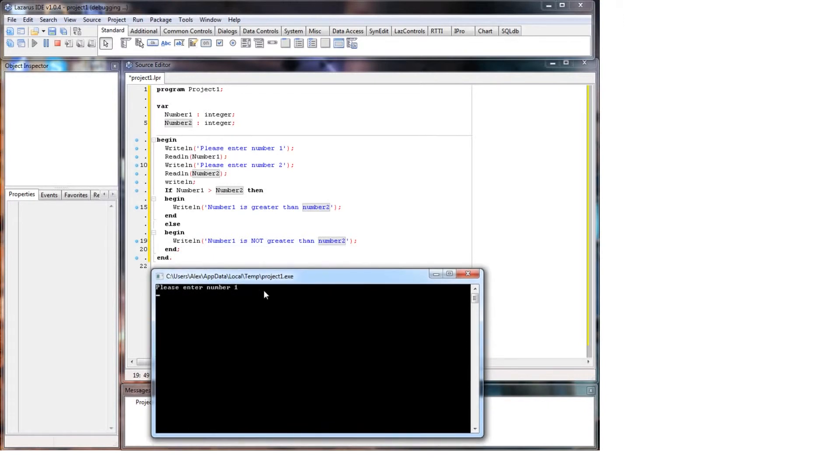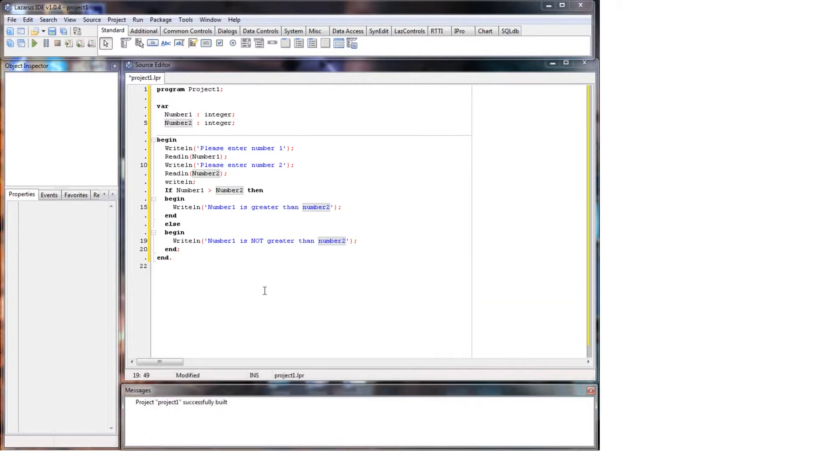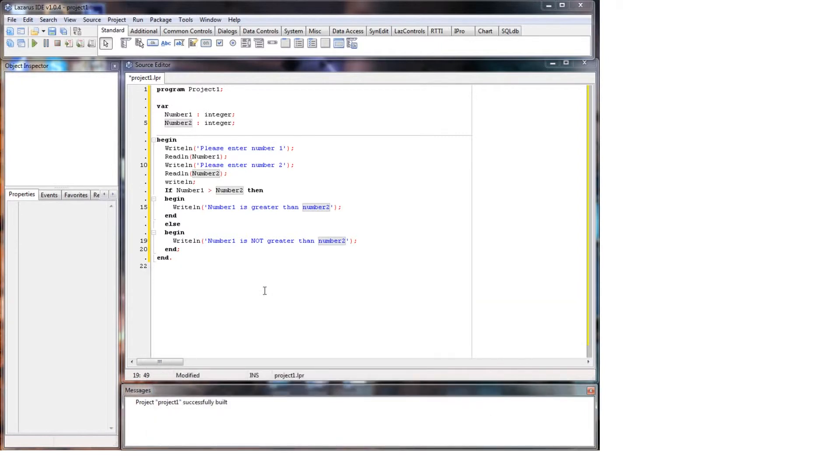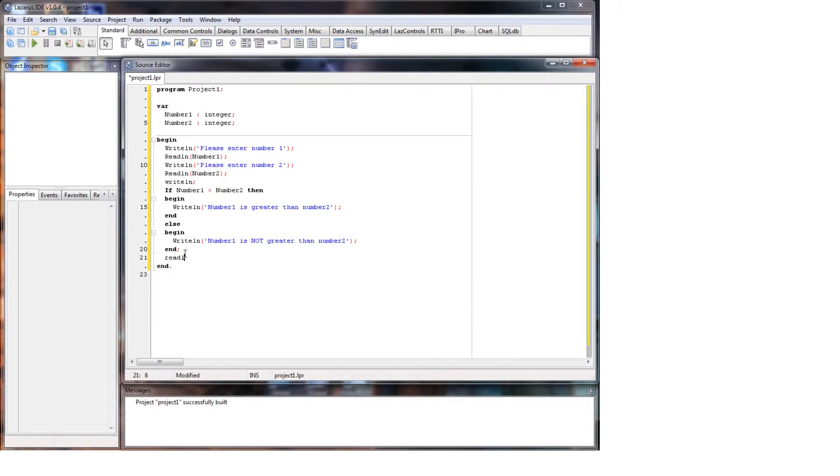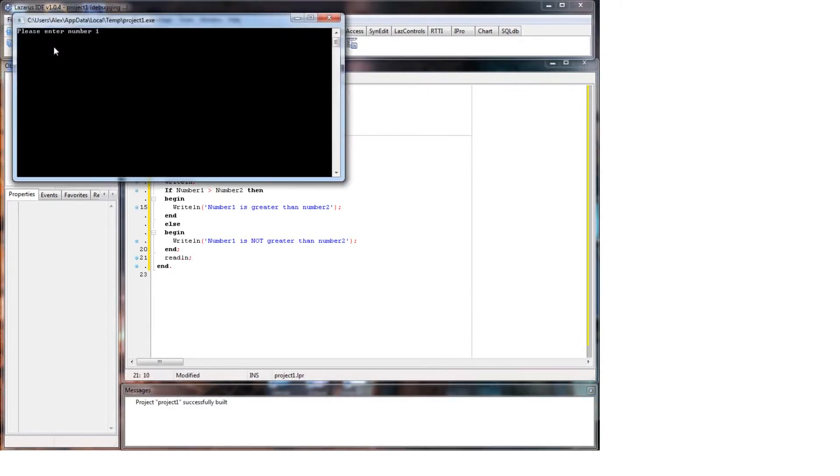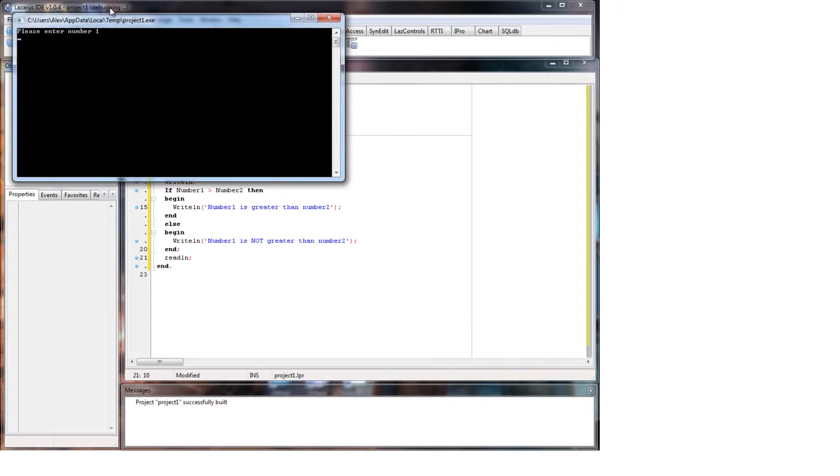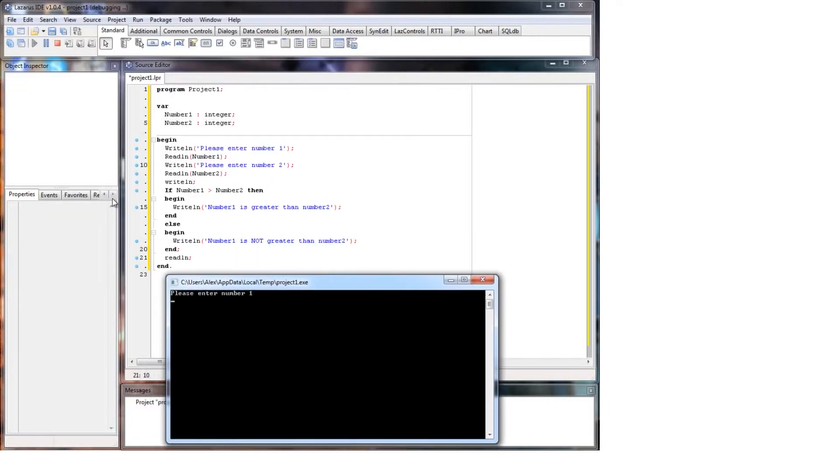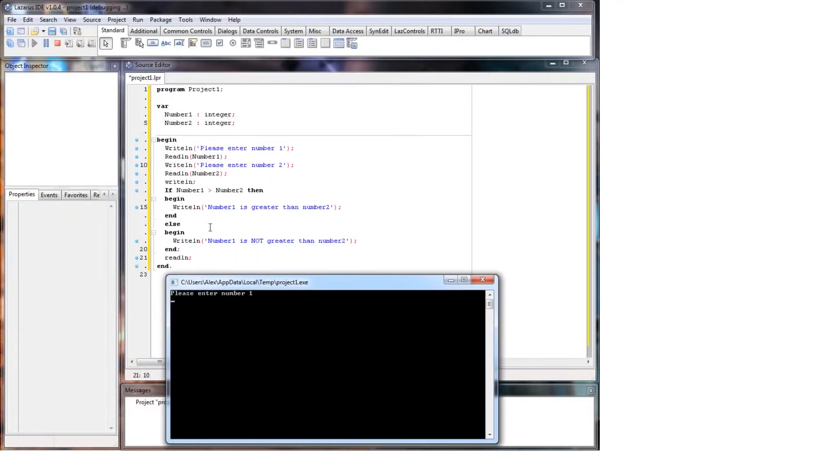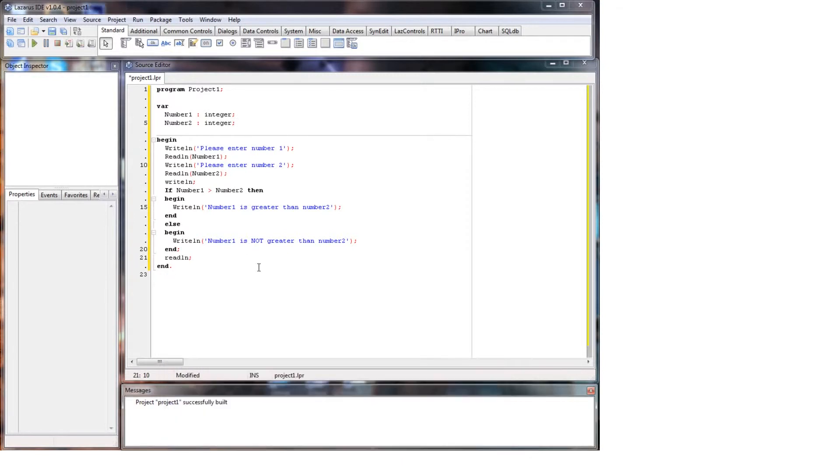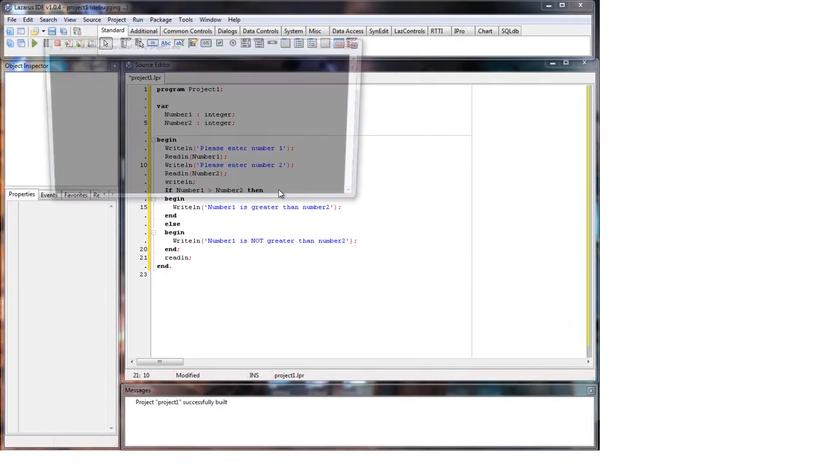First of all we'll make it so it is greater than number one. So we'll put number one as seven and number two as three. I forgot to put a read line at the end. Always remember when you're running Pascal in the command box, always have a read line at the end. Okay, so we'll put seven, three. There you go, number one is greater than number two. Close that, we'll run it again.